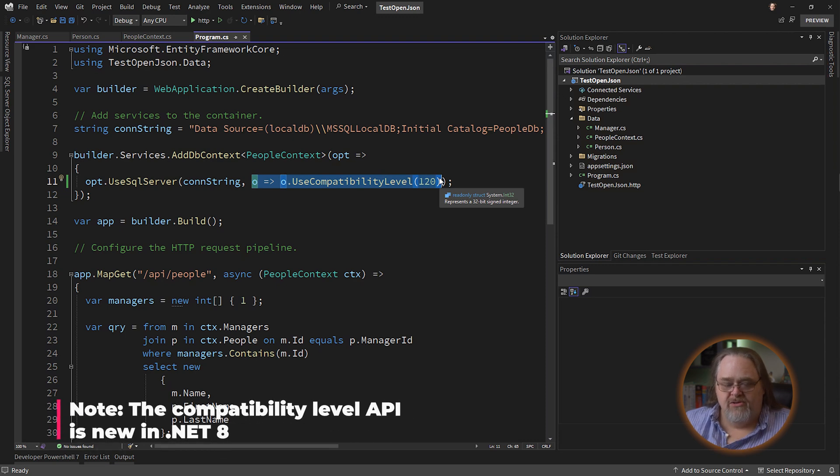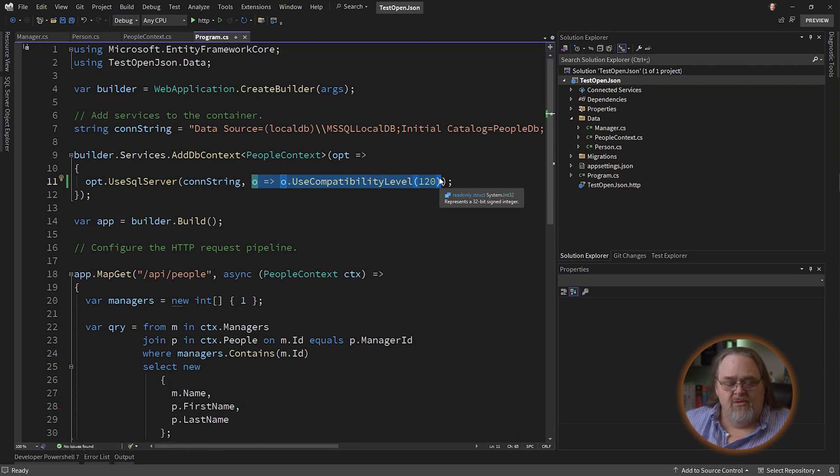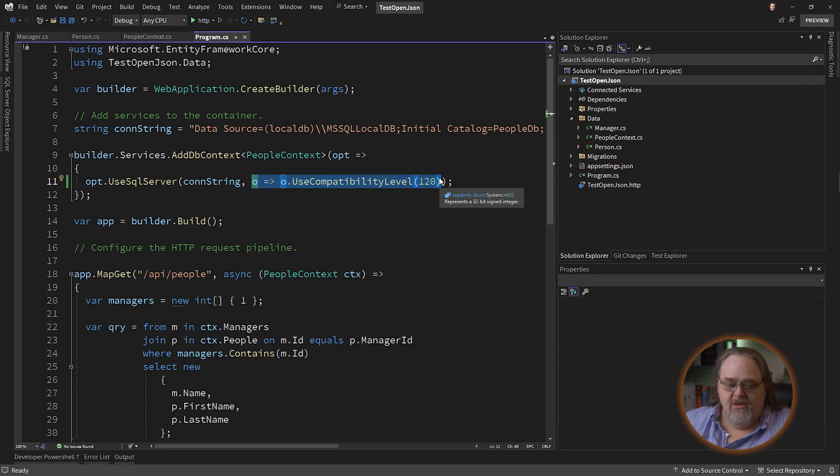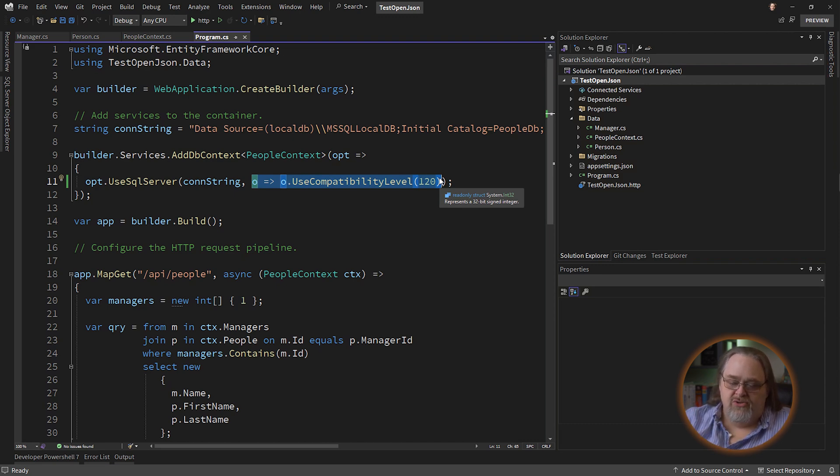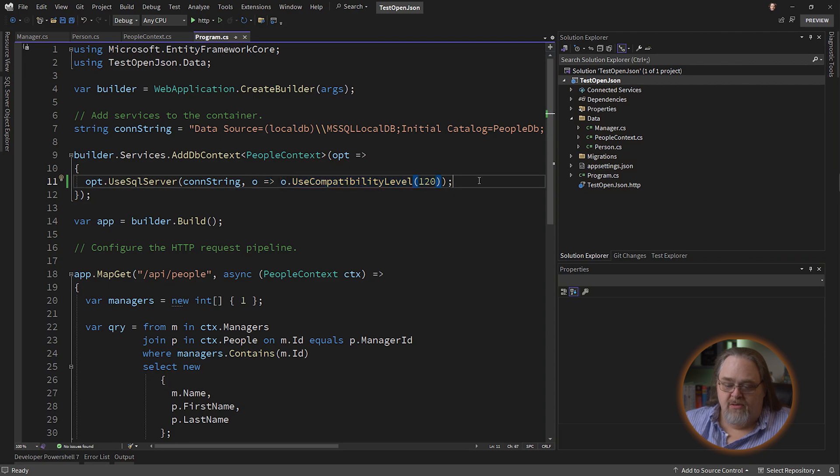Obviously, if you're not using SQL Server, if you're using Azure SQL, if you're using any of the other database engines, whether they're relational or not, this is probably going to need something different. But for SQL Server, this is what you need to do to make this work.